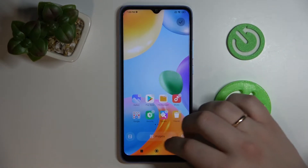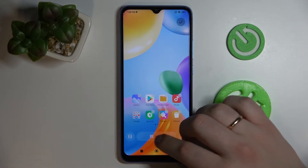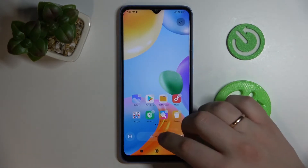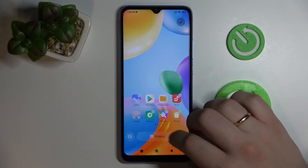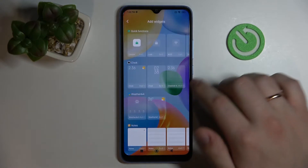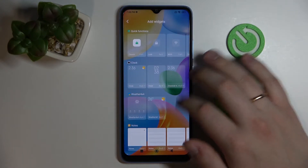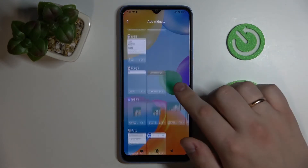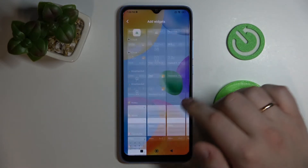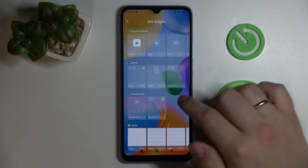Here on the bottom part of your display you'll see that this widget icon will pop up, so tap on it and here we have all the available widgets that are divided into convenient categories.